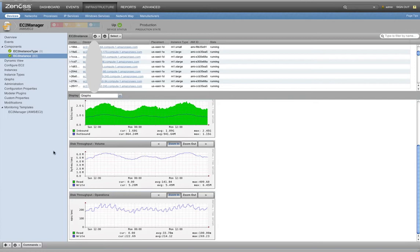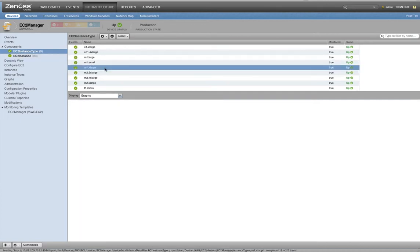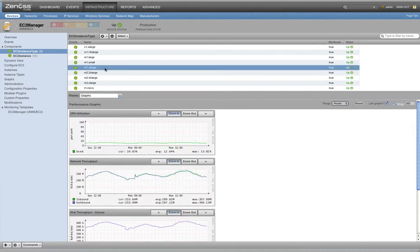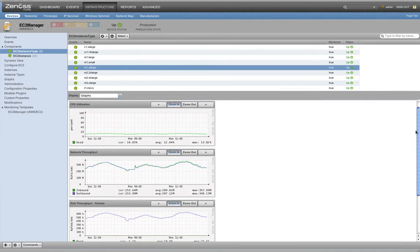You can also see all of the instance types. Moving over here, we can see in this example, we'll click on the m1.xlarge type. So all of our m1.xlarge types, we can see the metrics against CPU and network and disk throughput operations that are currently provided to us from Amazon.